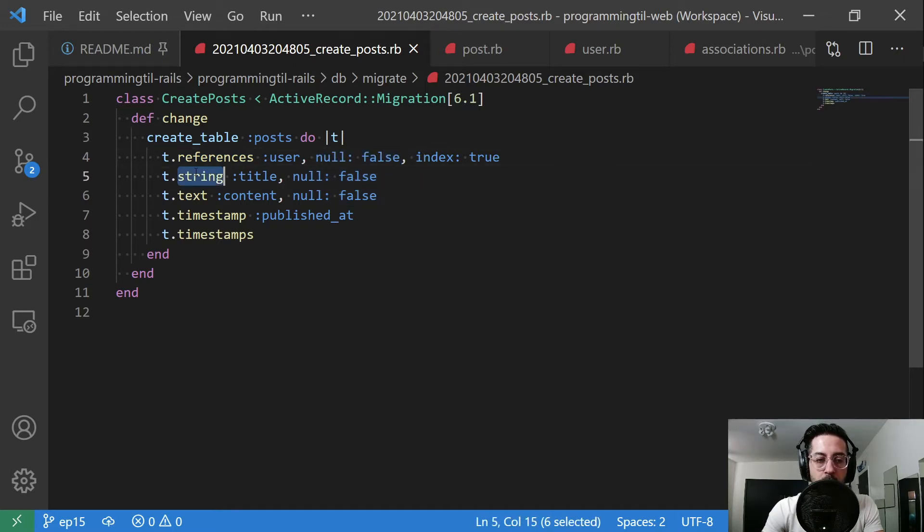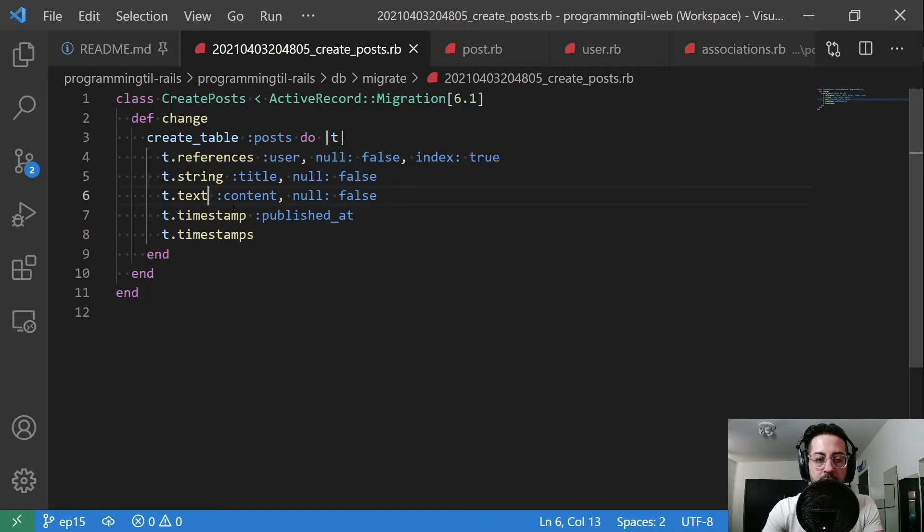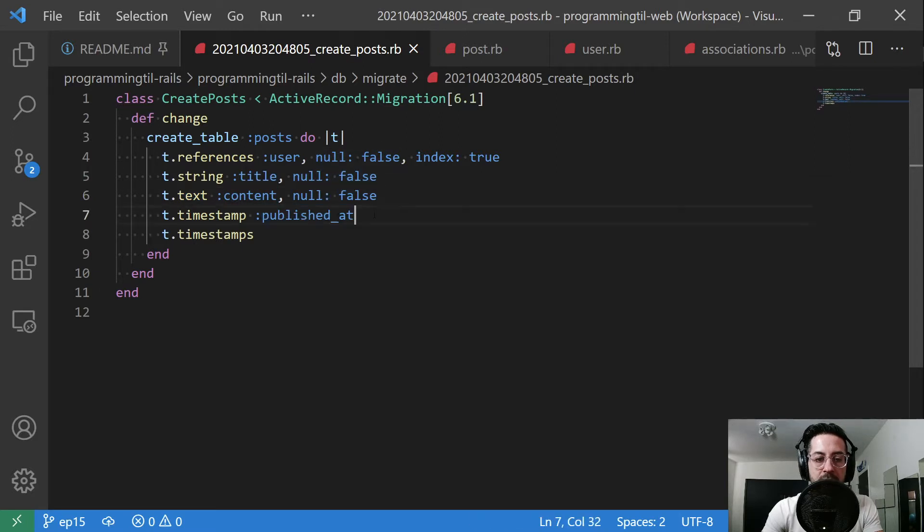We're going to have a string of title within our table. It also is going to be required, so we're going to say null false. And then we're going to go ahead and have a text field for content within the blog post, and we'll say that's null false. And we'll have a published at timestamp. So very, very simple table.